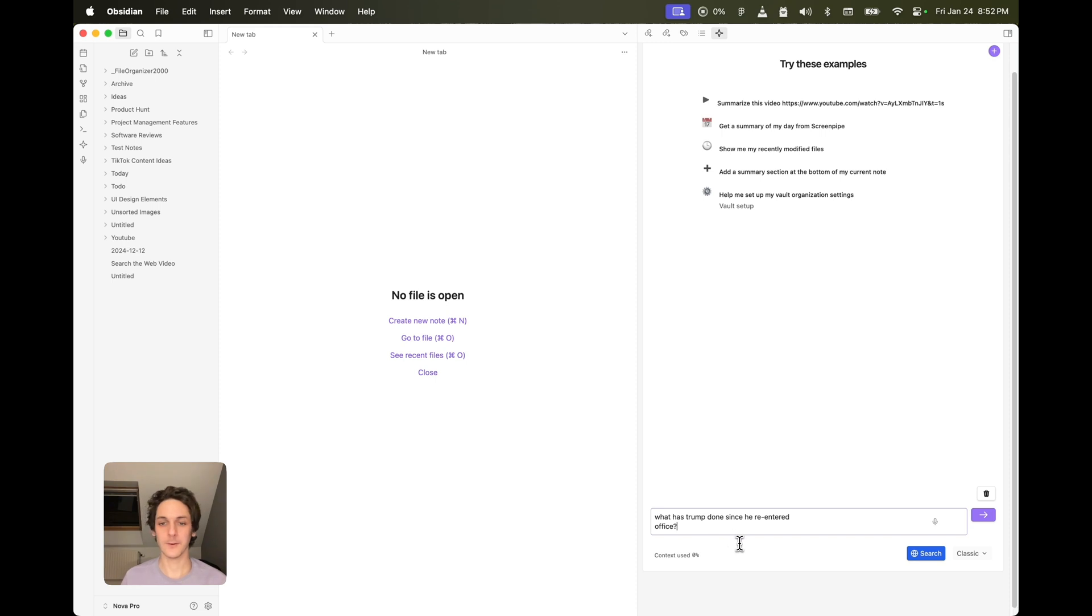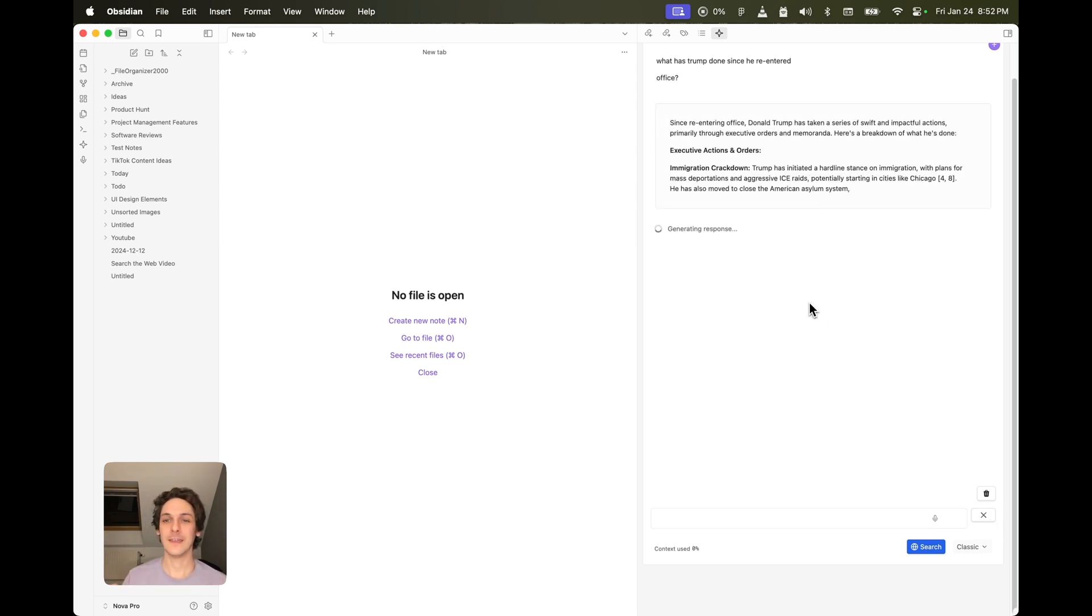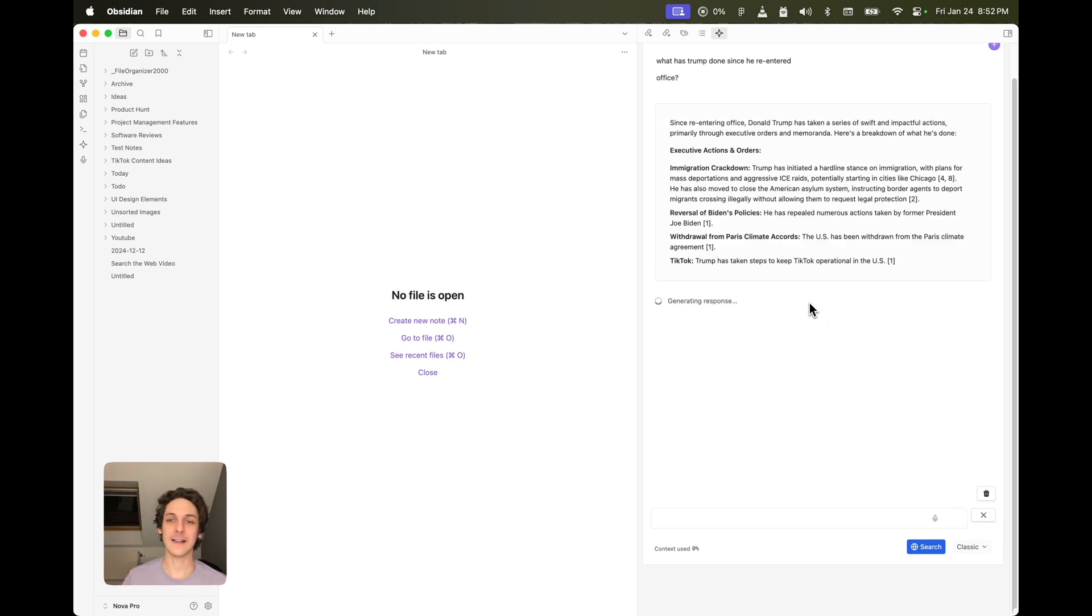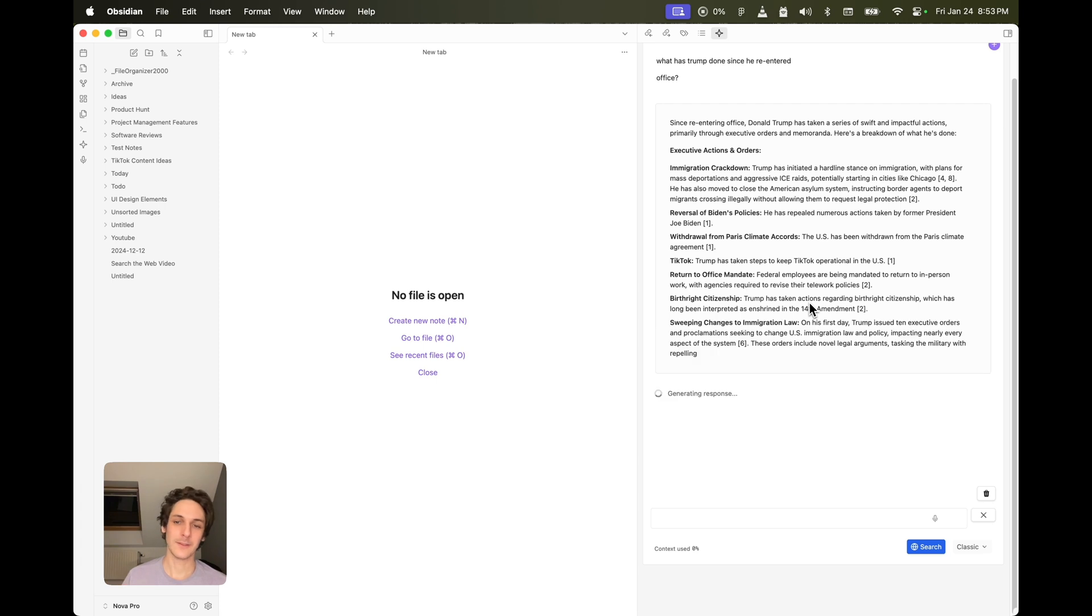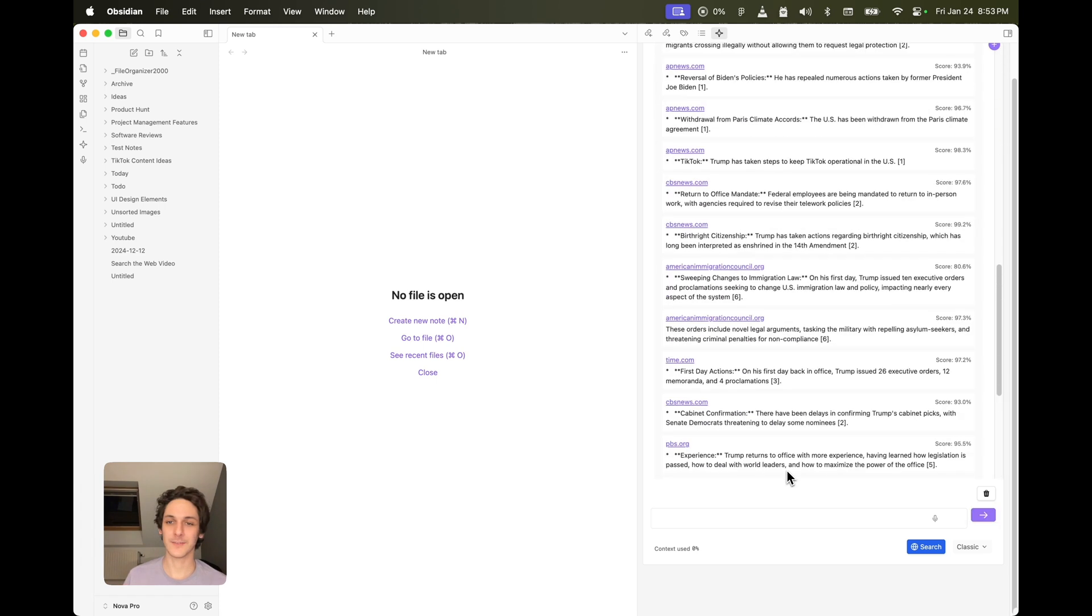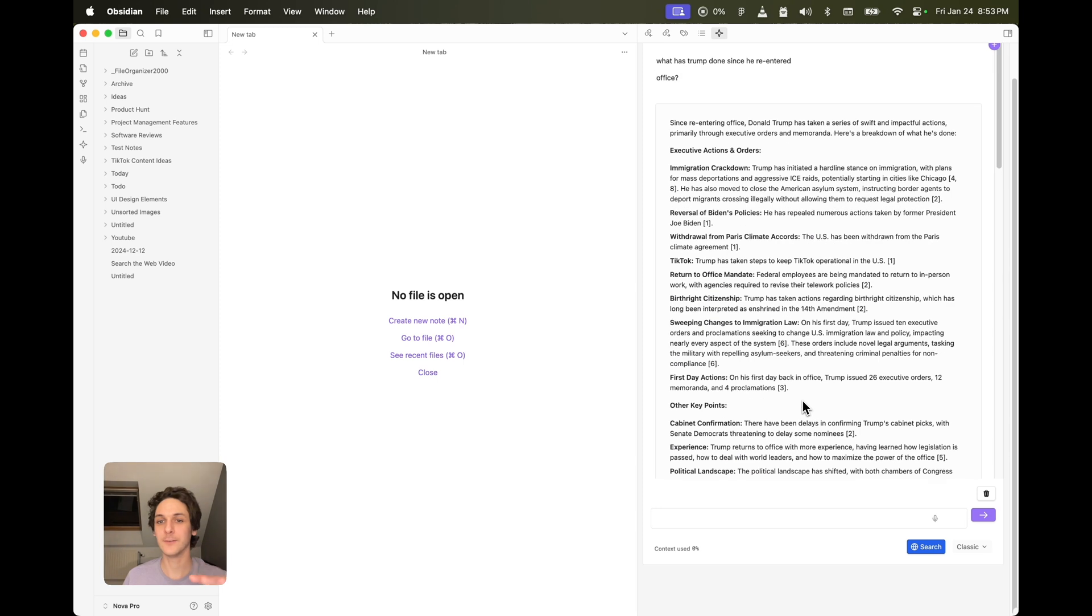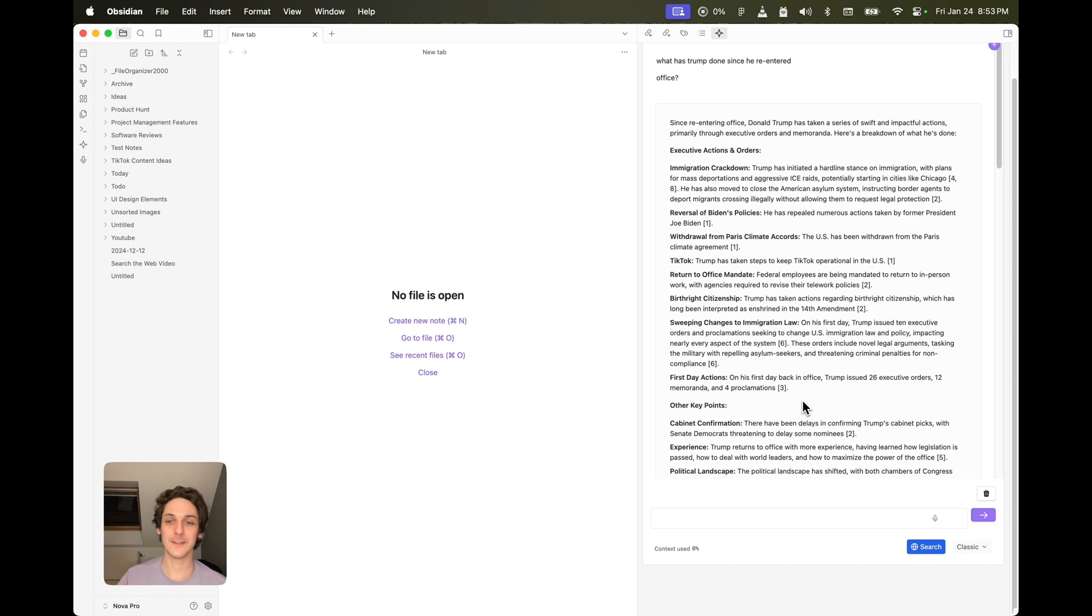So my question is, what has Trump done since he re-entered office? And since that's very recent information, it needs to access the web. And it can do it really fast, summarize all its findings into a really concise summary so that I don't need to spend all my time navigating through all those articles.